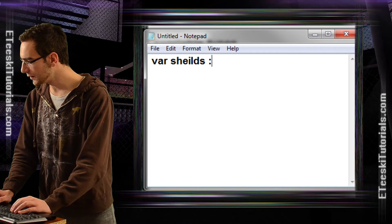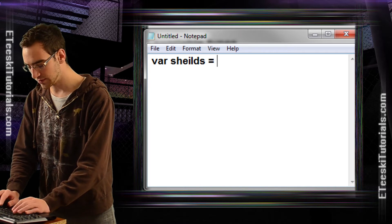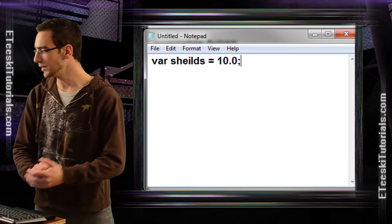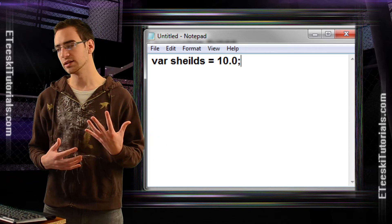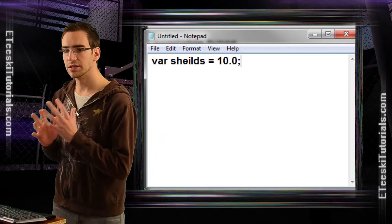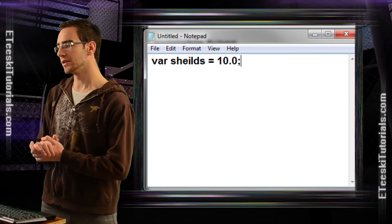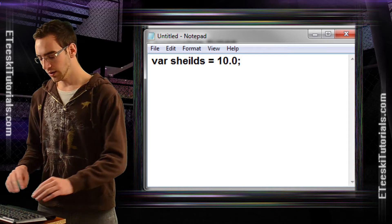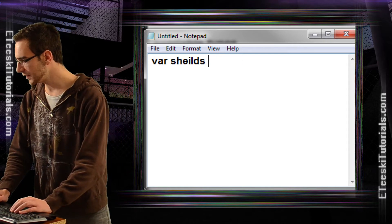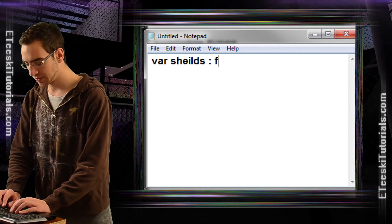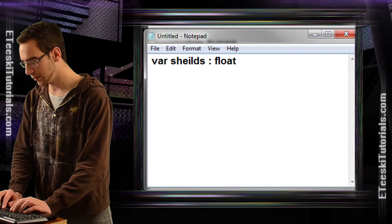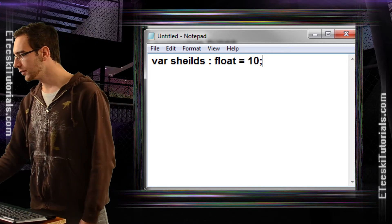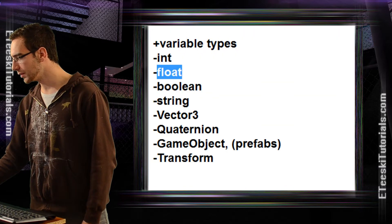Another way to declare a float is to omit the float type annotation and just write 10.0 — when you add a decimal point, Unity automatically determines you're declaring a float, as long as you don't have pragma strict in your script. But I prefer the first method; it typically works better all around.